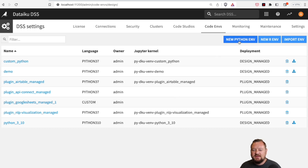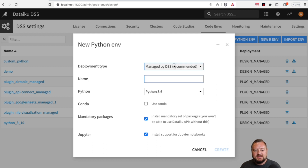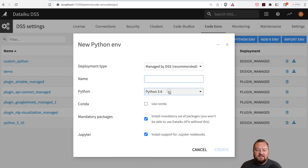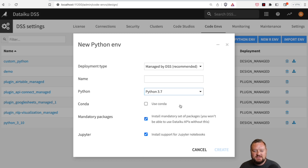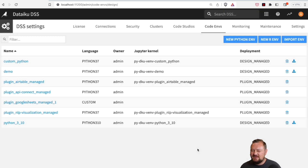But we can also create our own custom environments. All you do is click New Python Environment. I like to use Managed by DSS — you can do more advanced things if you're so inclined. Give it a name and pick a Python version that you have installed; I know I have 3.7 installed, so I would pick that. I'm going to cancel that for now, because it's going to install a lot of default packages and take a little bit of time. Just like the cooking shows, I've already got this thing in the oven and I want to show you the result.